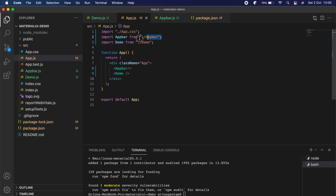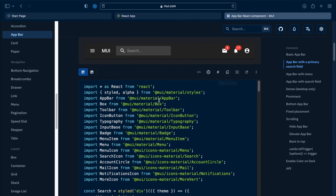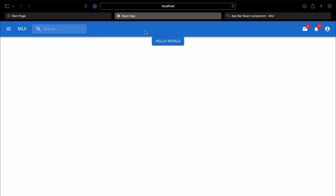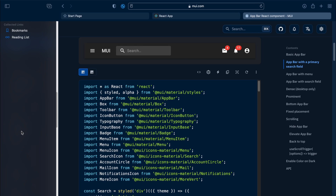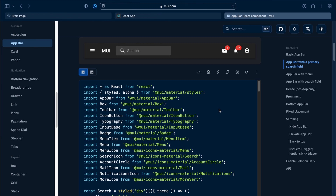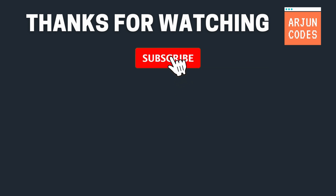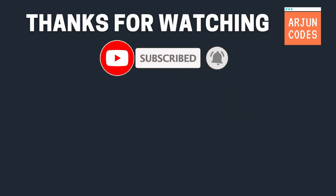Type AppBar and it will auto-import, or write the import line manually. Save the application and go to the React app — you can see the AppBar has been successfully added. Likewise, you can add all other Material UI components into your application. Thank you so much for watching — don't forget to like, share, and subscribe to my channel.